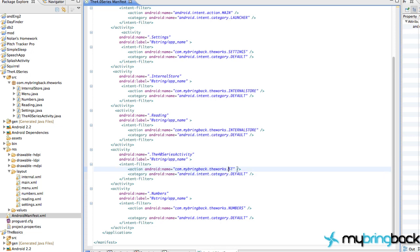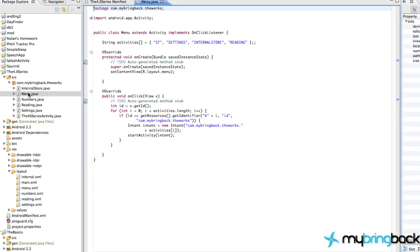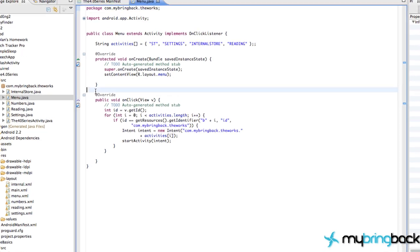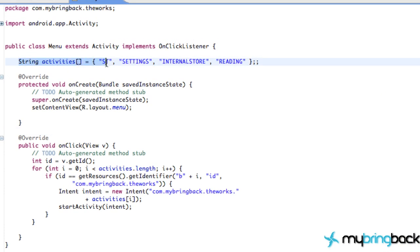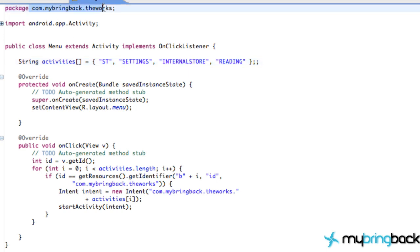Within our menu class looks pretty simple. We just have a string array set up with those specific identifiers from our manifest. So we have the settings, internal store, reading. Again you guys, if you have a different package name than me when you copy it over from the website, make sure you have your package as com.whatever you guys set up.